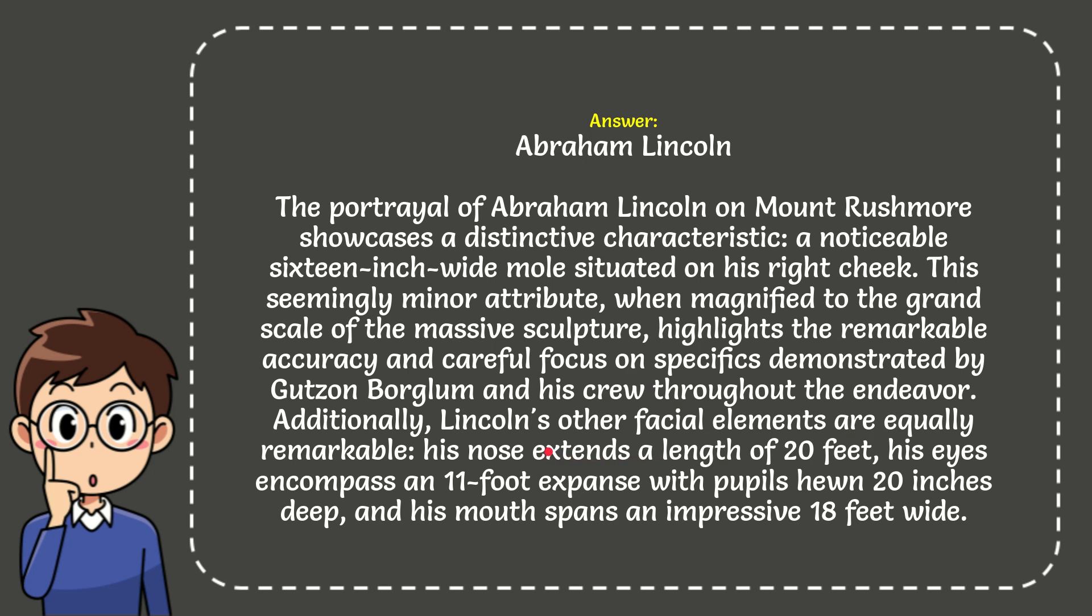Additionally, Lincoln's other visual elements are equally remarkable: his nose extends a length of 20 feet, his eyes encompass an 11-foot expanse with pupils hewn 20 inches deep, and his mouth spans an impressive 18 feet wide.